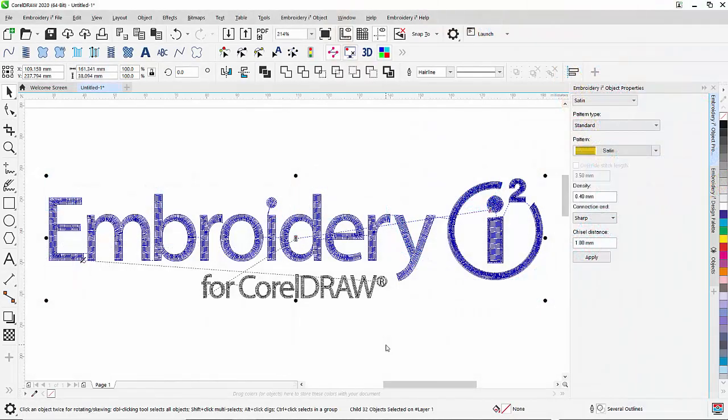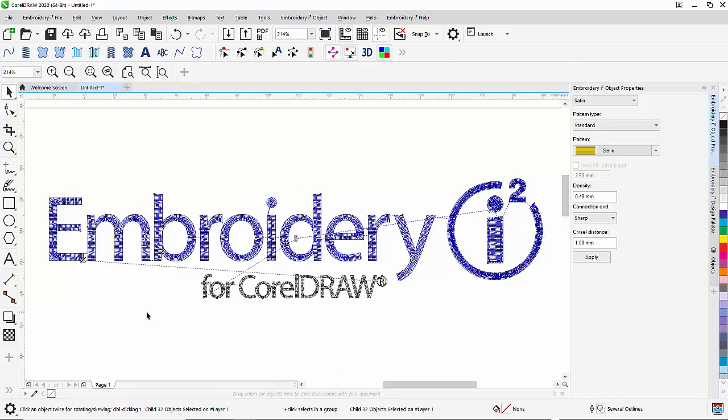We will now speak about a quality feature which is included in Embroidery i-Square, and it is called Automatic Overlap. What is Automatic Overlap for? Let me explain to you.